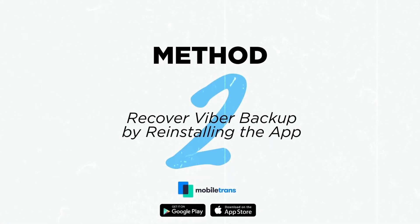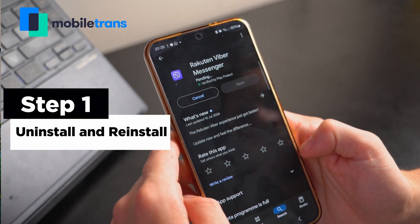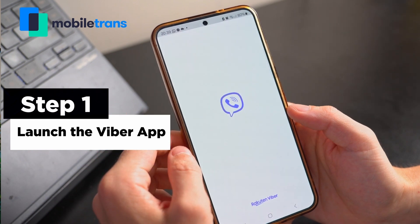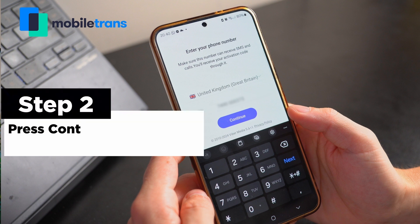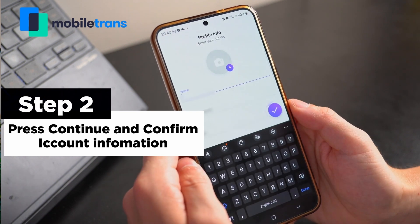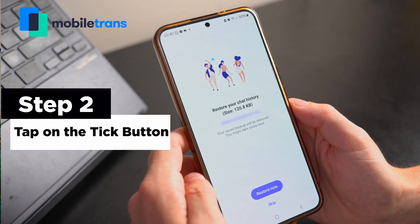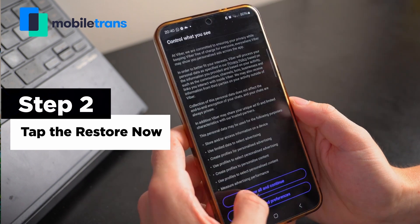Method 2: Recover Viber Backup by reinstalling the app. Step 1: Start by uninstalling and reinstalling the Viber app from the Google Play Store. Next, launch the Viber app and tap the Start Now button to provide the phone number details linked to your Viber account. Step 2: After adding the phone number, press the Continue button and confirm your account information. Tap on the tick icon and let Viber search for your account's latest Google Drive backup.